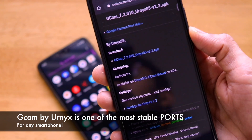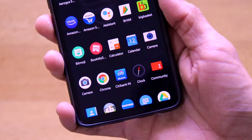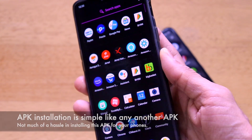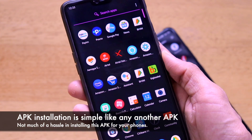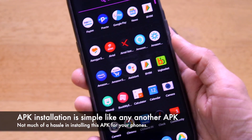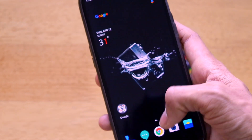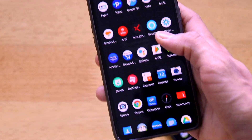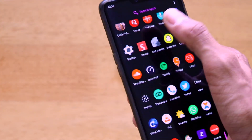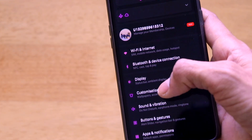The installation process of this APK is as simple as installing any other third-party APK. Once you download the APK from the link in the description, go to Settings, turn on 'Install from Unknown Sources,' and then you can go ahead and install the APK.